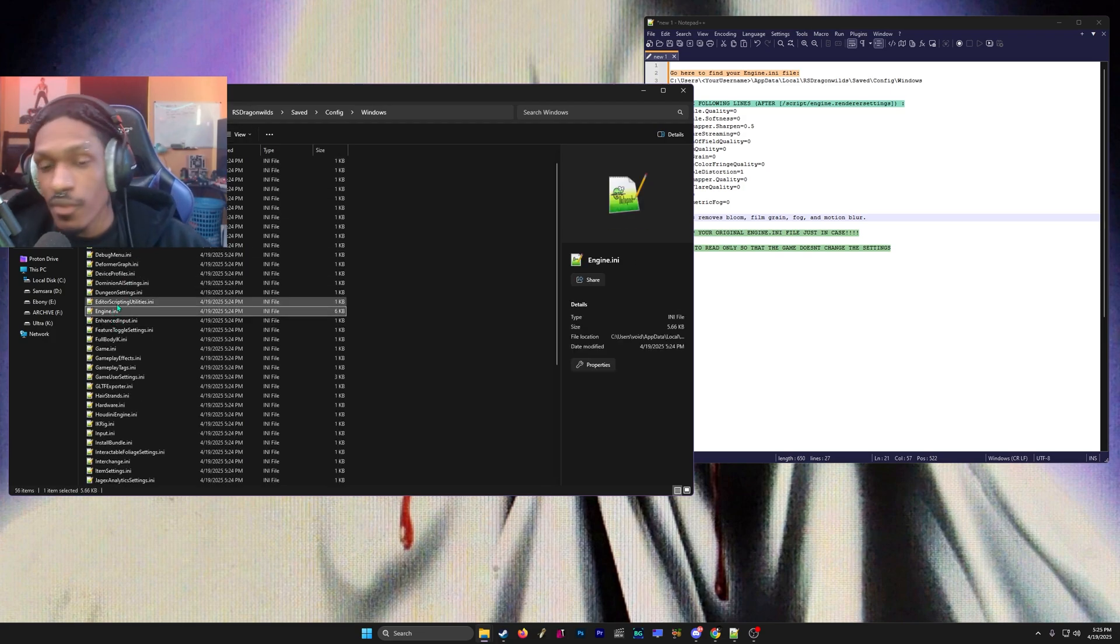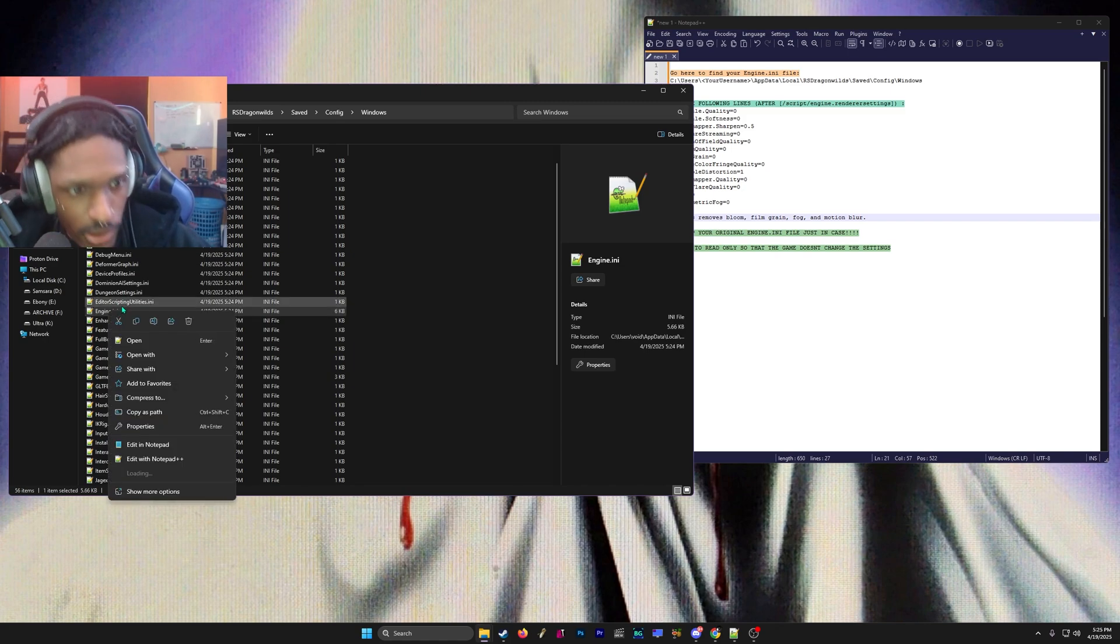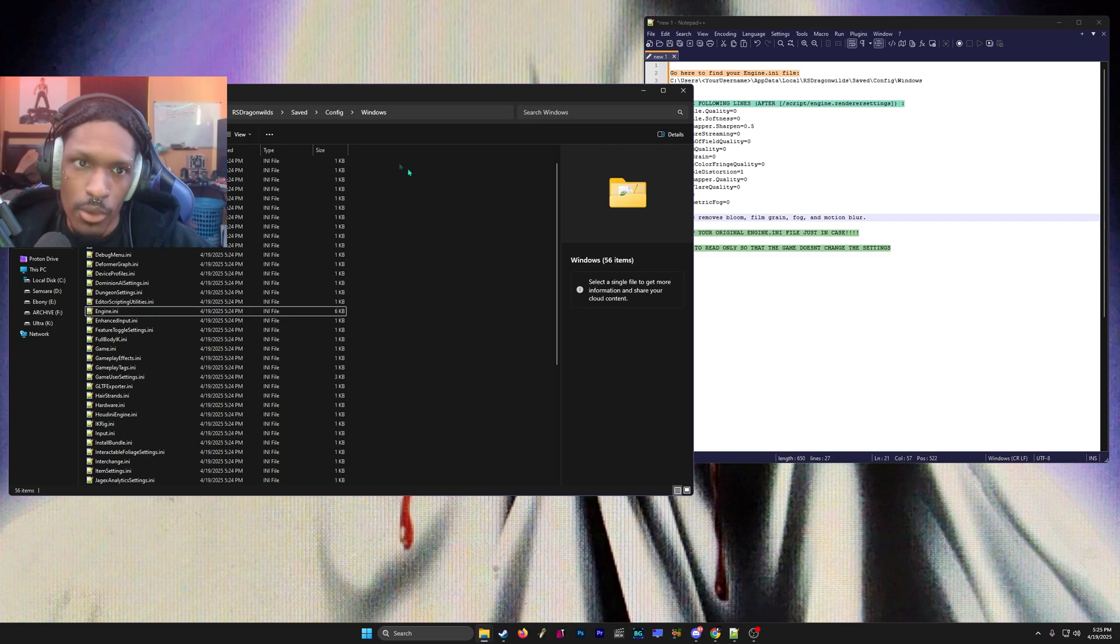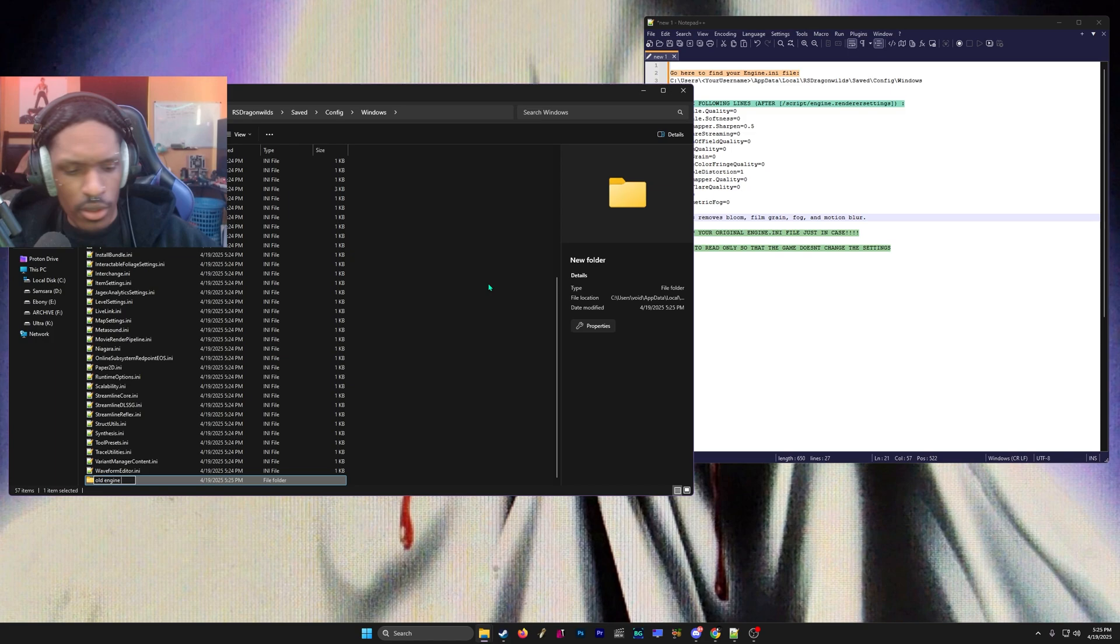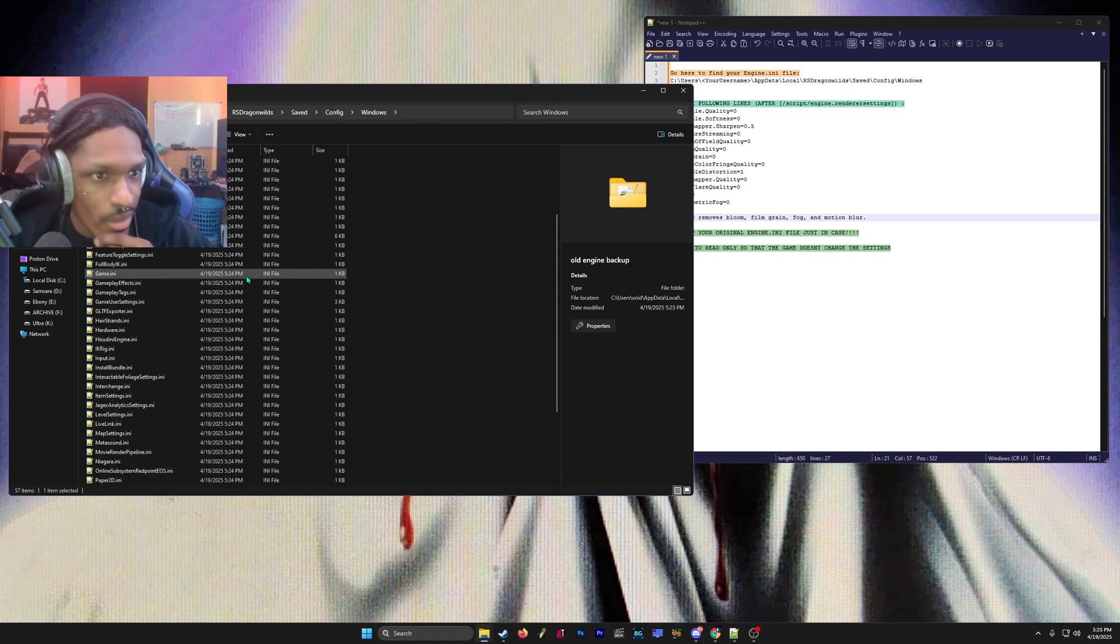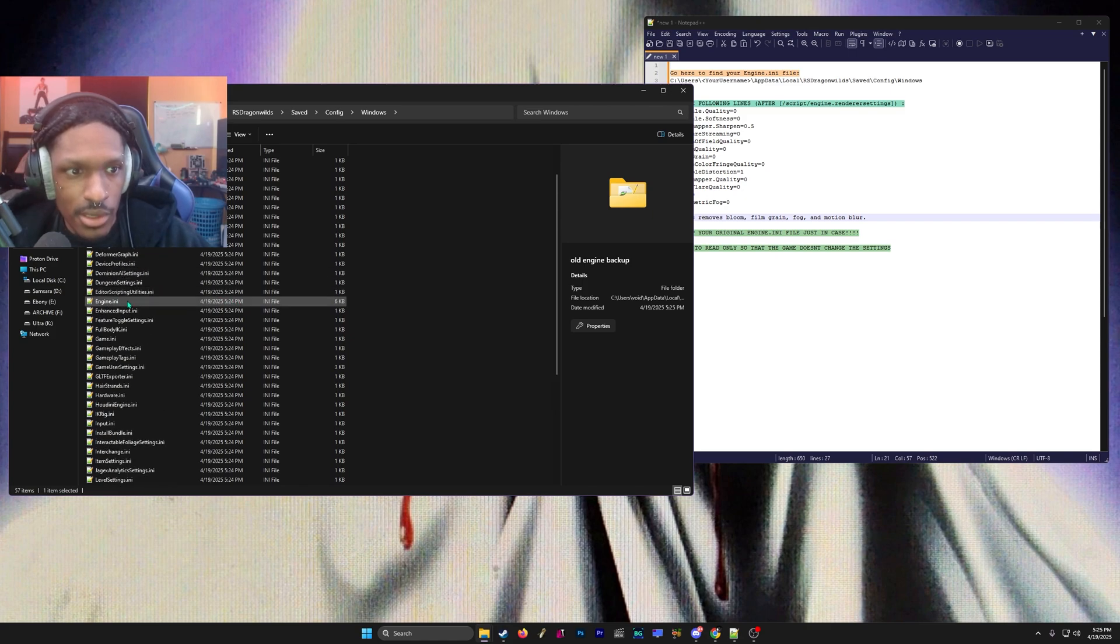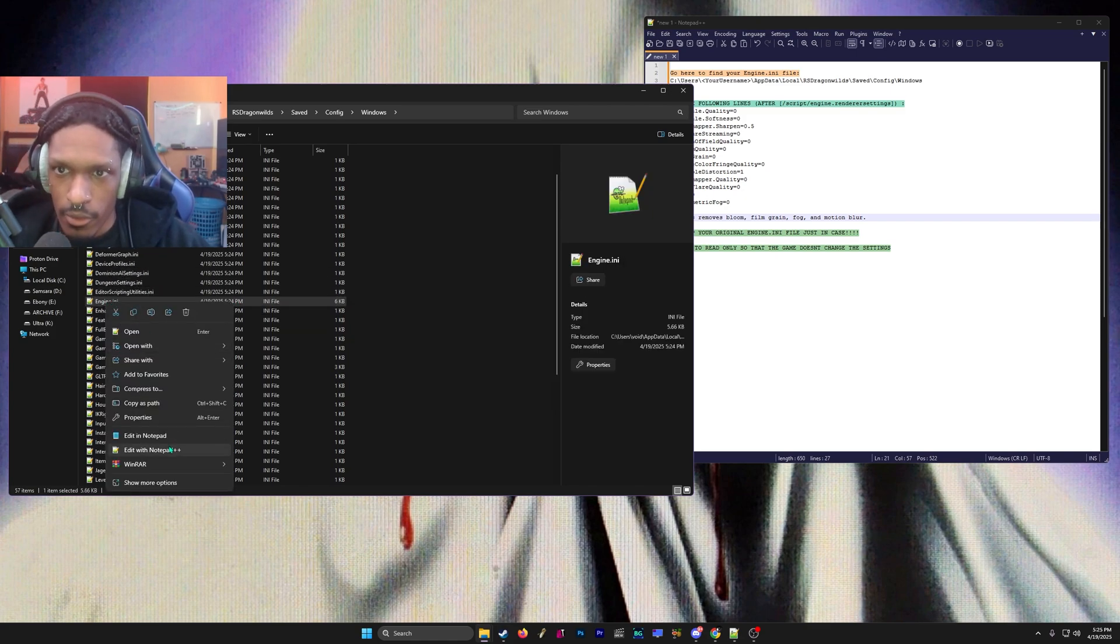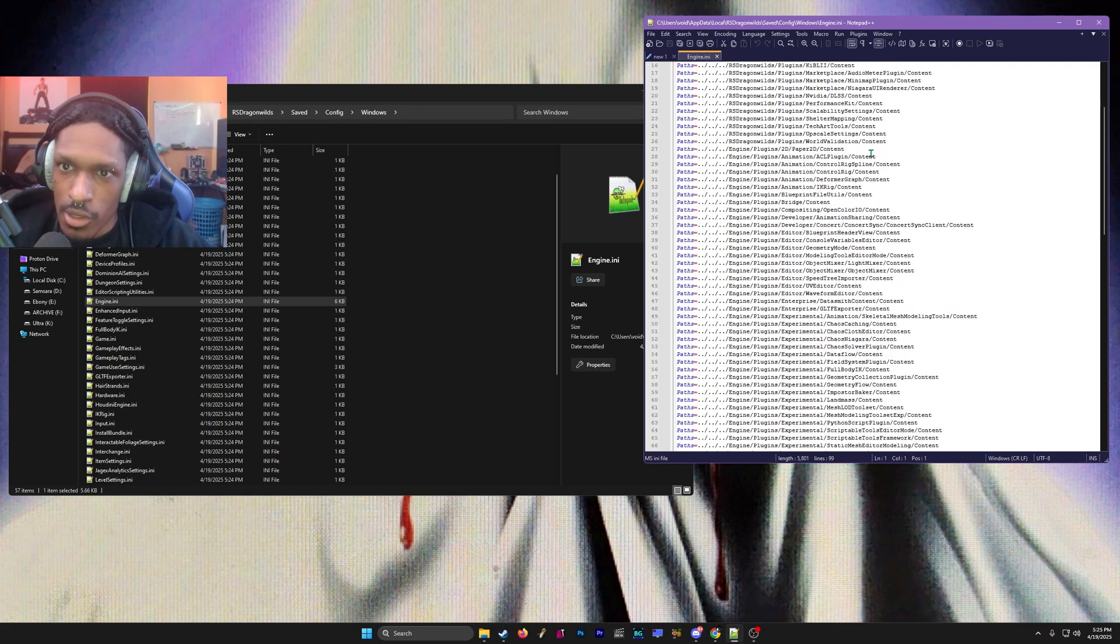Before I touch this file at all, I'm going to copy it. I'm going to copy this file and put it in a folder called Old Engine—you can name it whatever, but I'm just naming this so I keep the original file in there as a backup. Now we're going to go back to engine.ini and edit it.